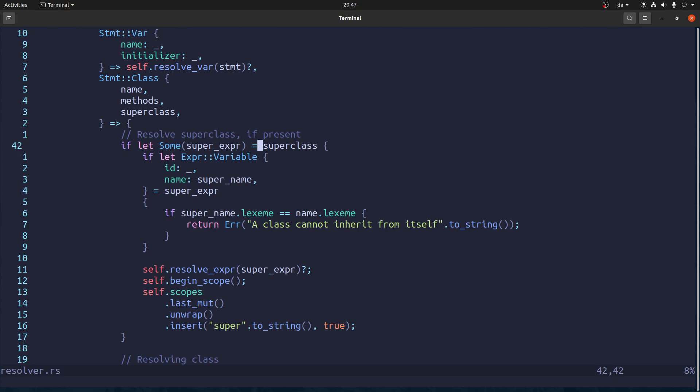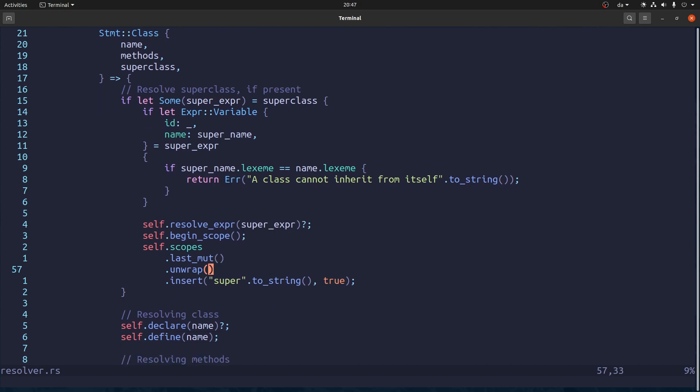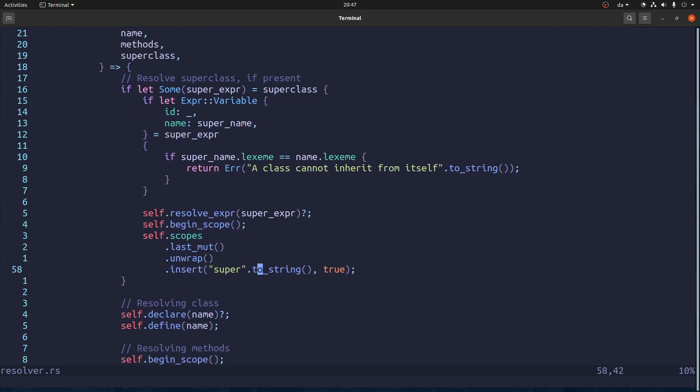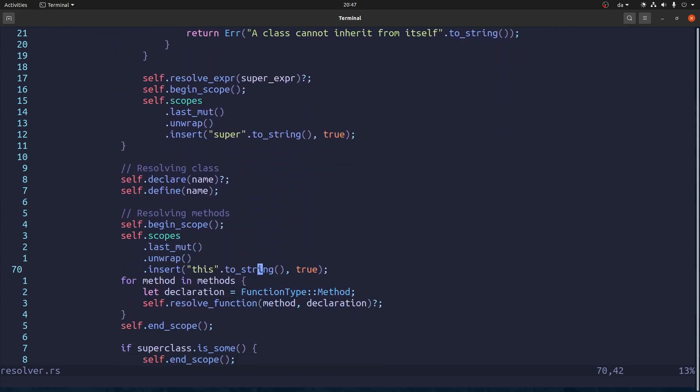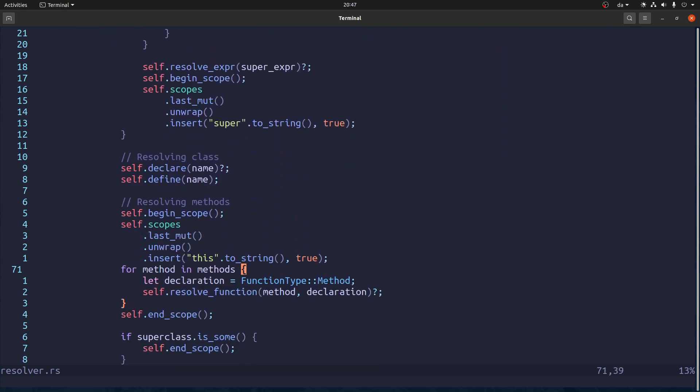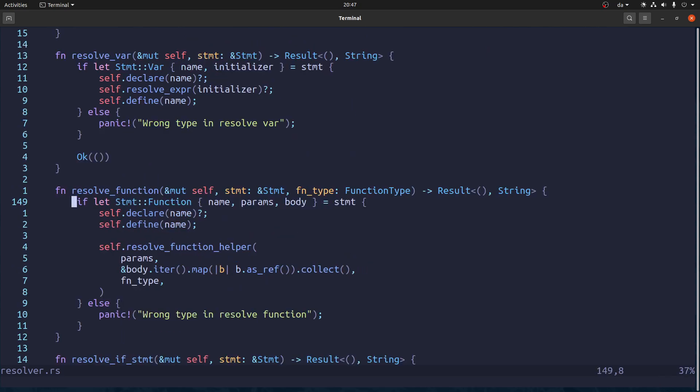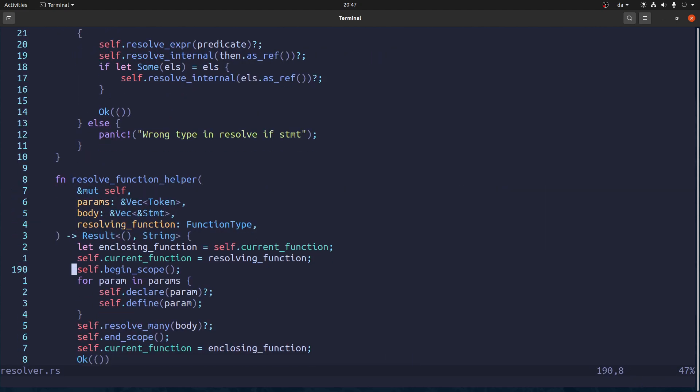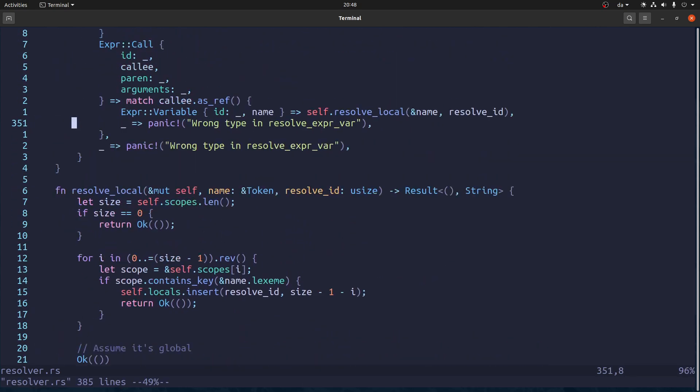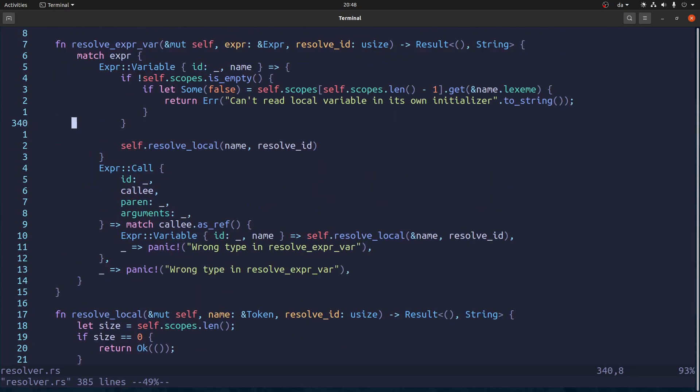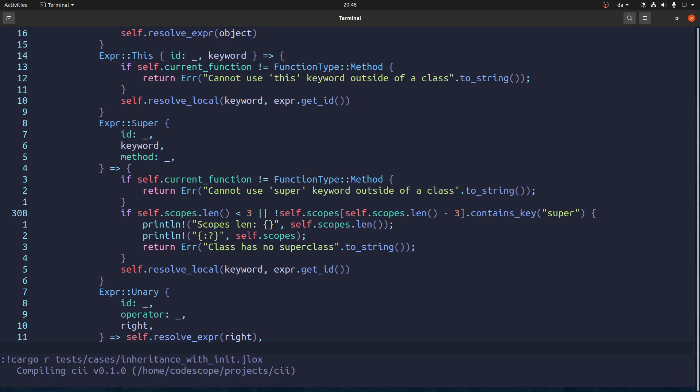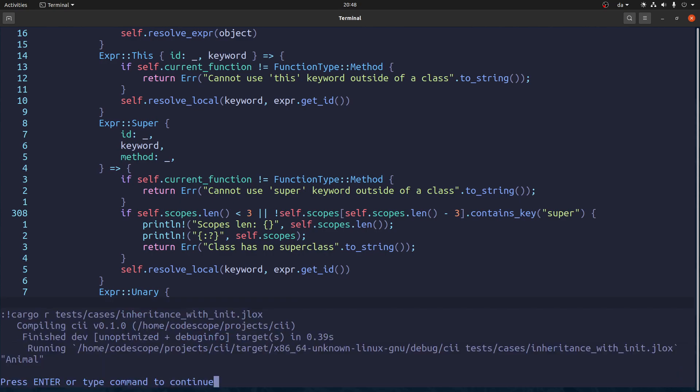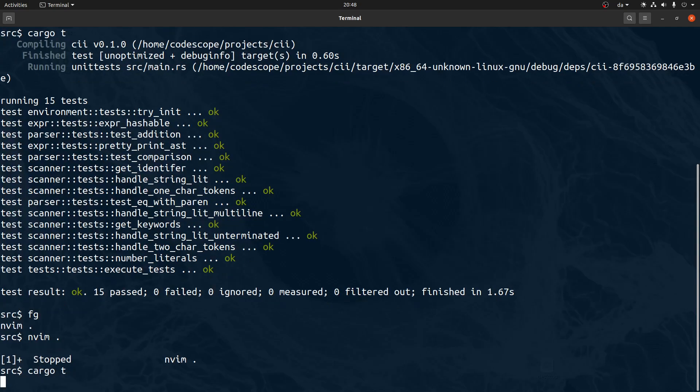So let's say we have a super class. We begin a scope. We put the super in there. Then we begin another scope with this. And then there's the scope of the function itself. Which I think is made in here. Yeah. So it is actually. It is actually three back. So let me do three. Run it. And now it's fine. So let's run the tests.